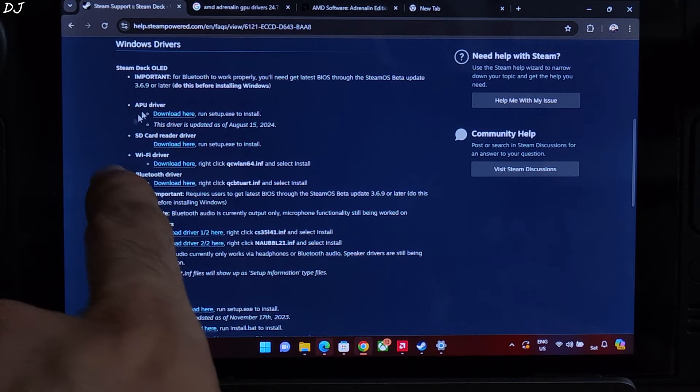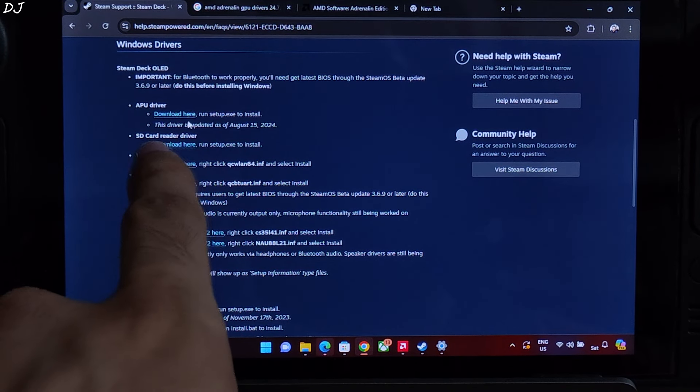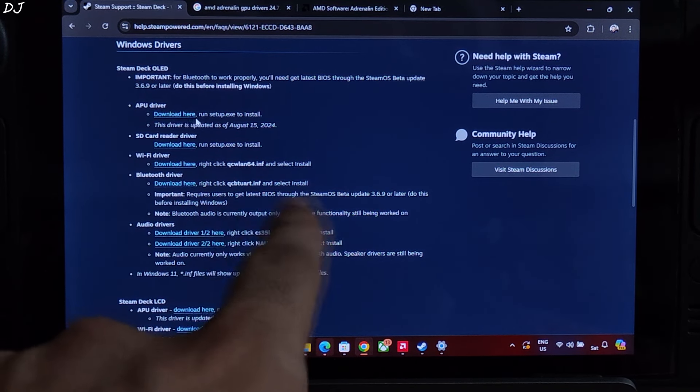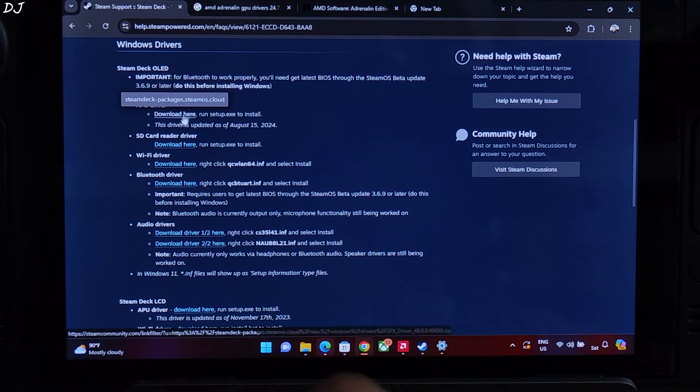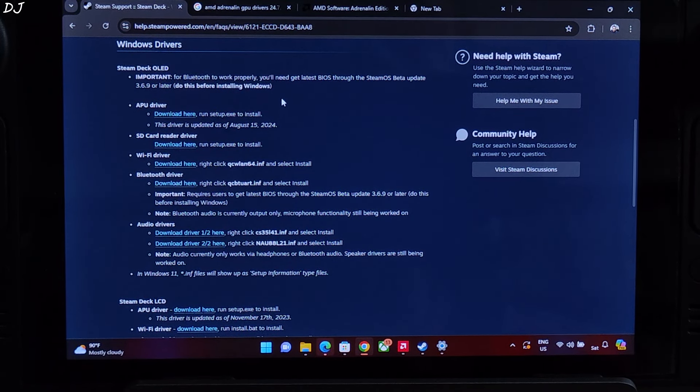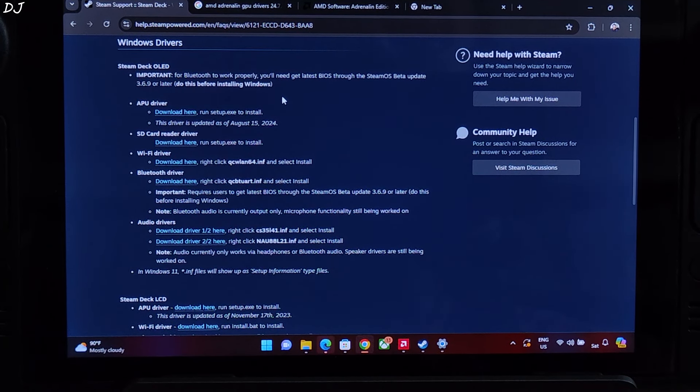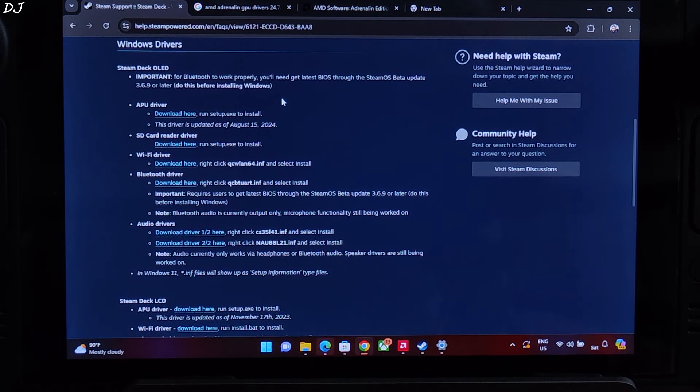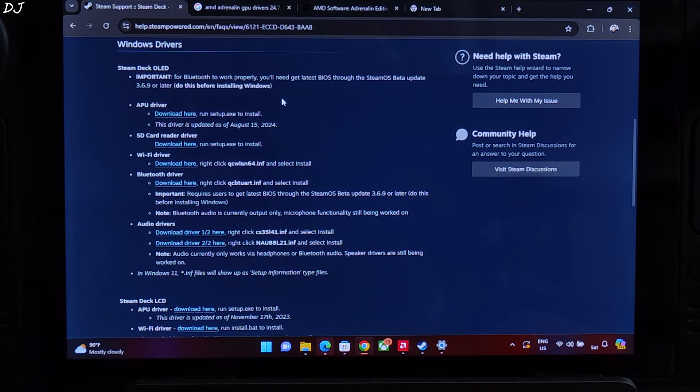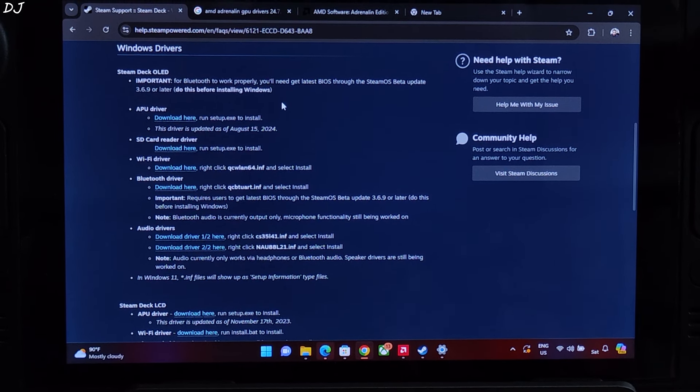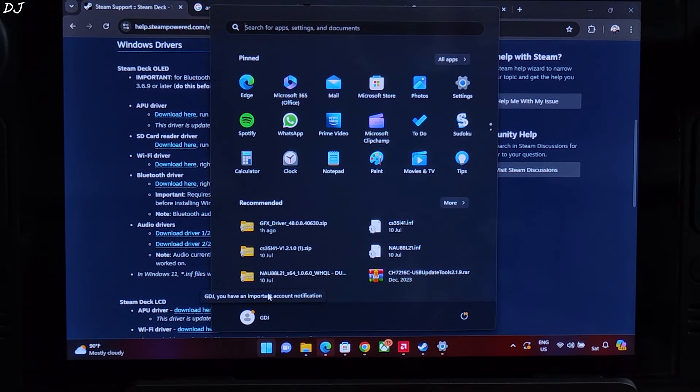Download the latest version of OLED Windows APU driver from this link. Click on Download here, updated as of 15th August 2024. Now you need to uninstall your current version of AMD Adrenaline software. It won't be compatible with the latest Windows APU driver. Just click on Windows here.